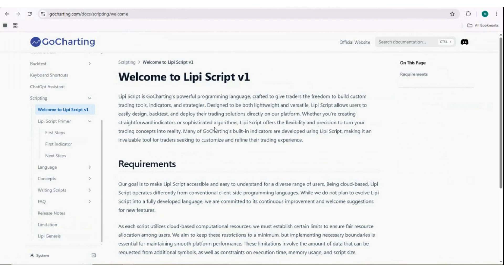Some things like the for loop and switch case are not yet available in LiPy. Some drawing tools like lines and boxes are also not there currently. But you can write similar indicators and you can convert the most popular indicators from Pine Script to LiPy easily. There are also many hosted LiPy scripts available that you can use without writing a single line of code.